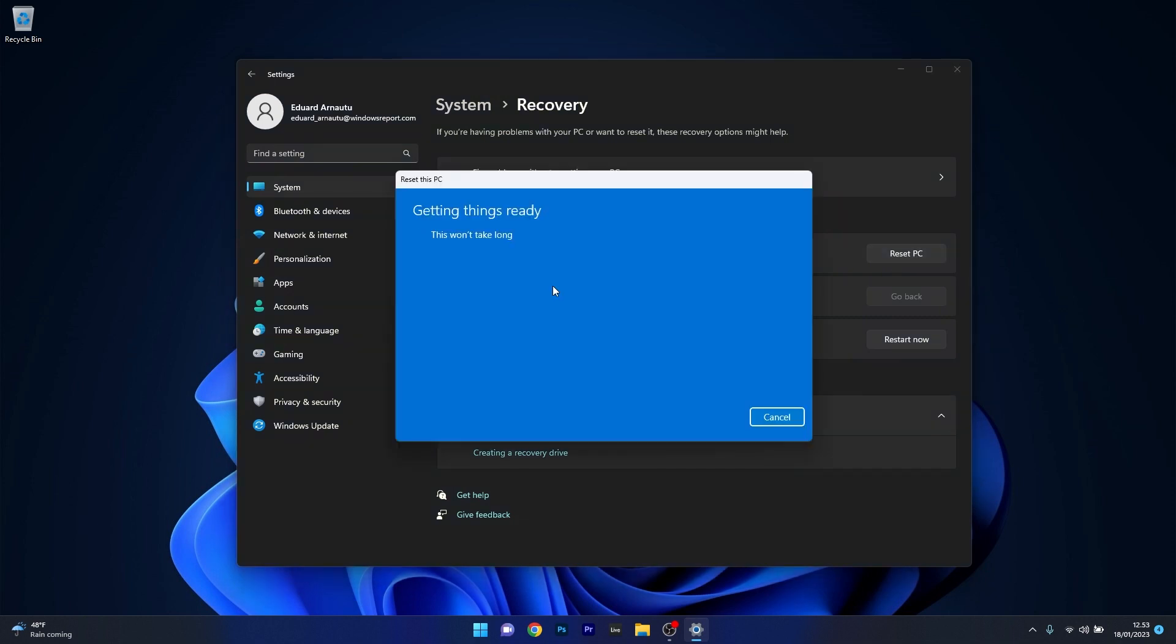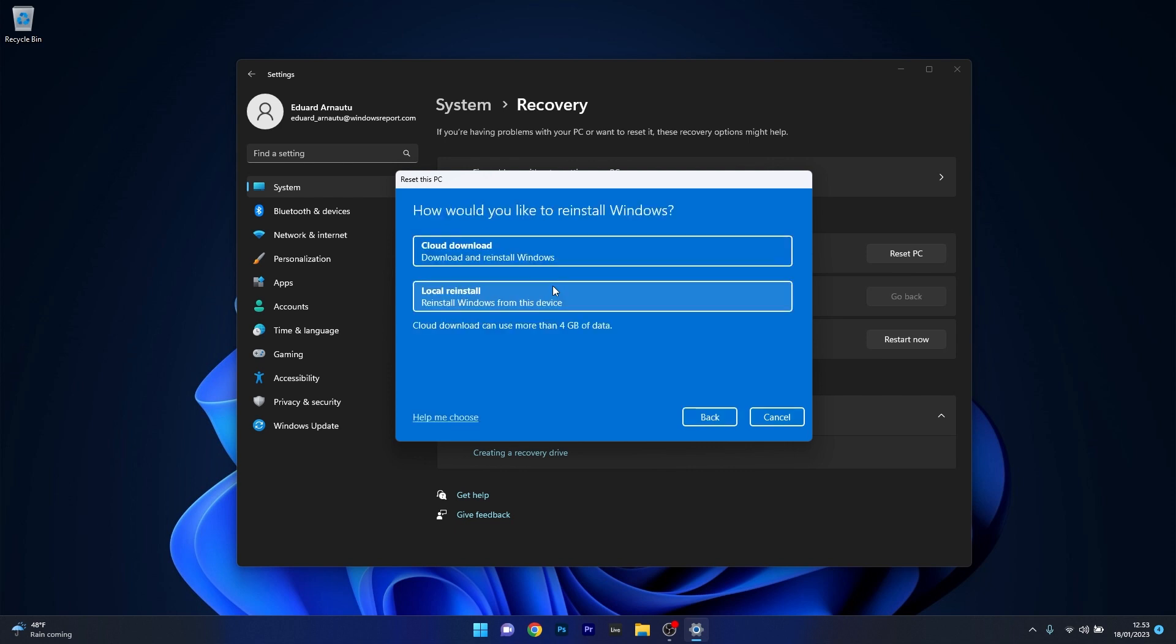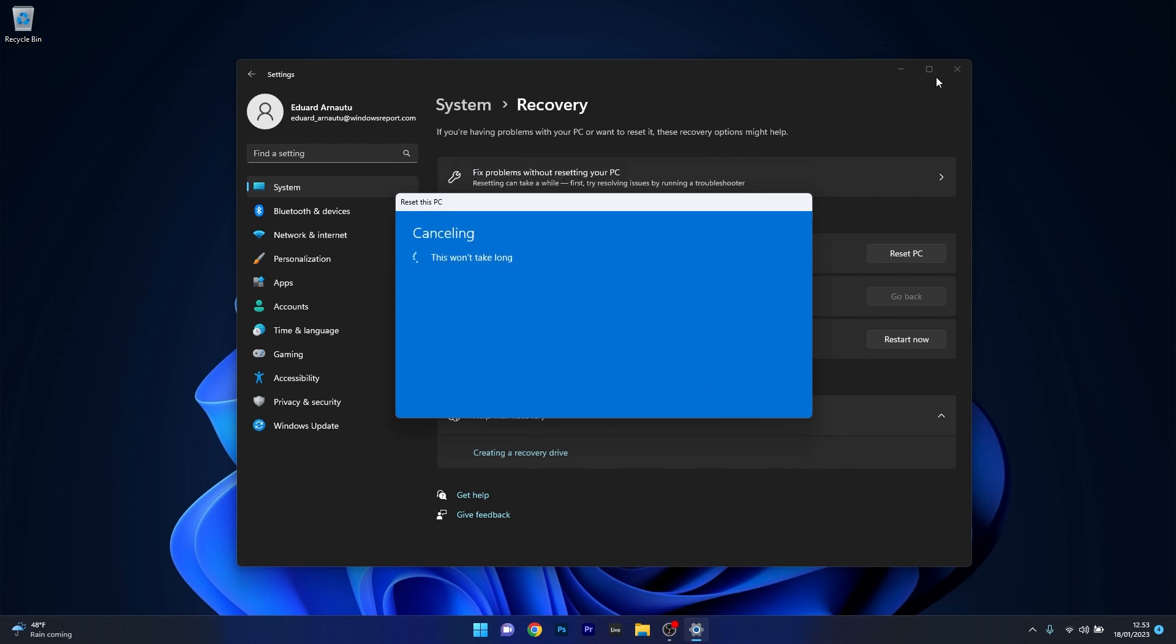Follow the on-screen instructions, choose your preferences for this procedure, and wait until everything is reset. Afterwards, check if the problems still persist.